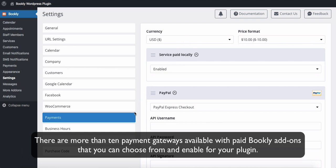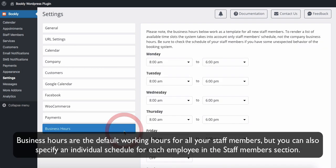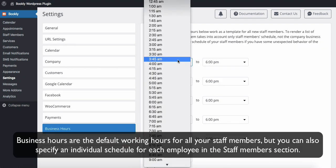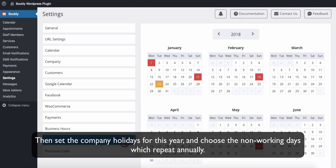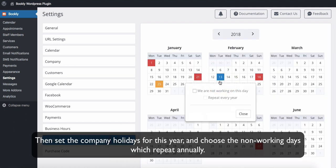Business hours are the default working hours for all your staff members. But you can also specify an individual schedule for each employee in the Staff Members section. Then set the company holidays for this year and choose the non-working days which repeat annually.